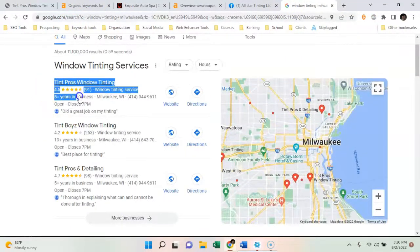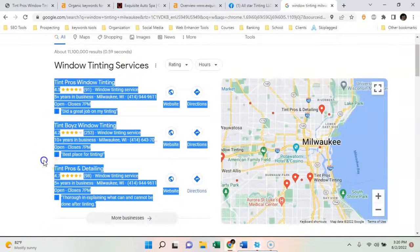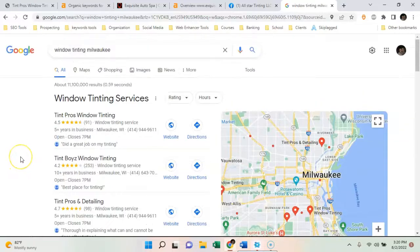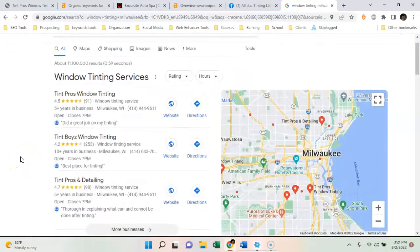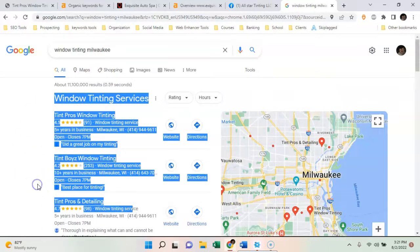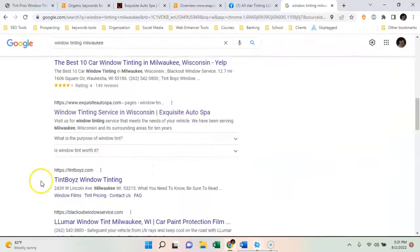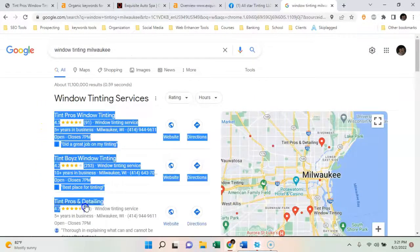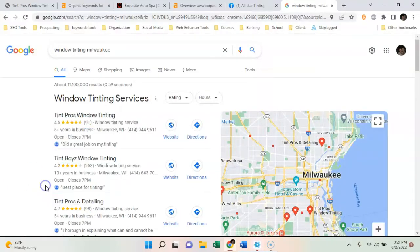The last factor is citations. Citations are a mention of your name, address, and phone number throughout directories. That's what gets you into the map pack, and that's where 80% of people search. When someone is searching for a window tinting service, they almost always go to the map pack. They're usually going to go with the guy who has the most reviews, has been in business the longest, and has a good-looking website.